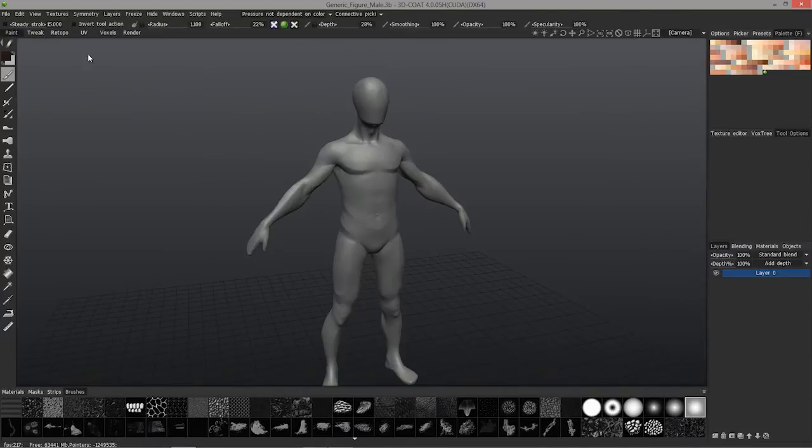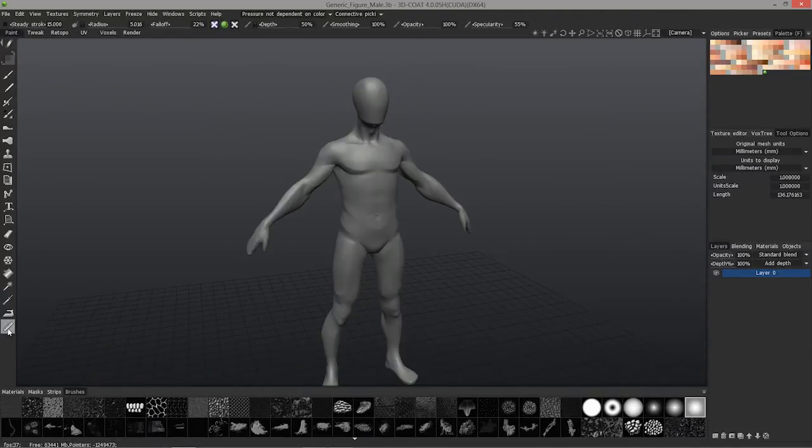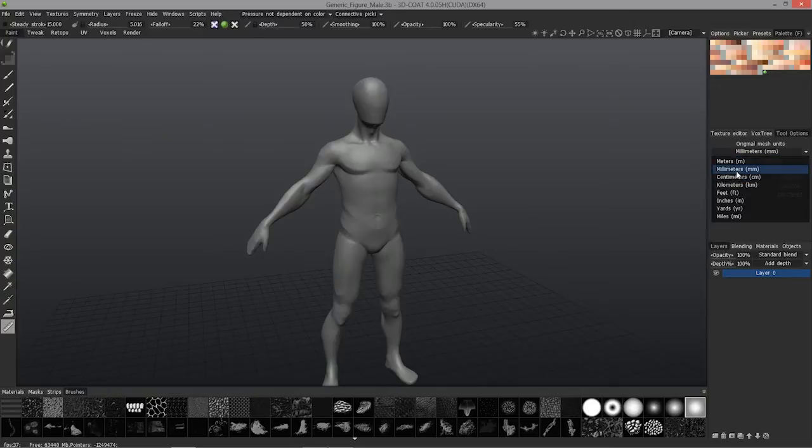There are similar options here in the paint room when you click on this measure tool. You can change to millimeters, centimeters, and so on.